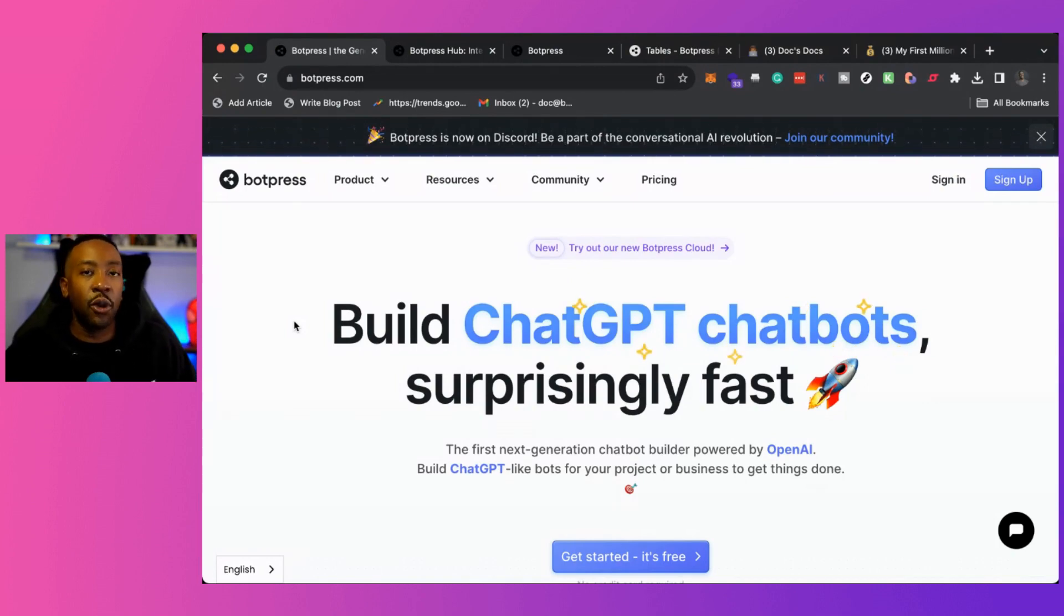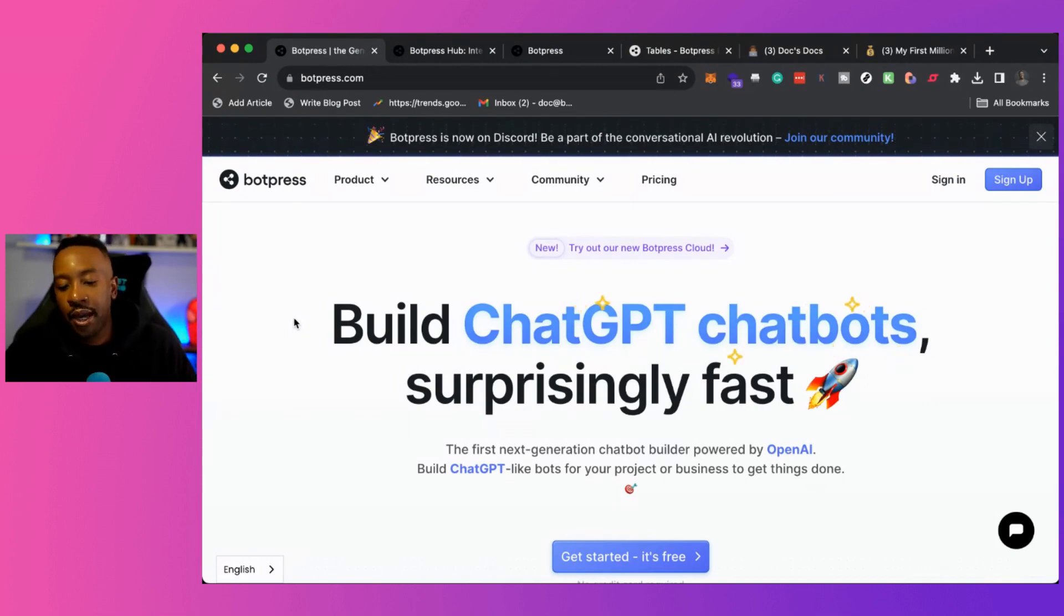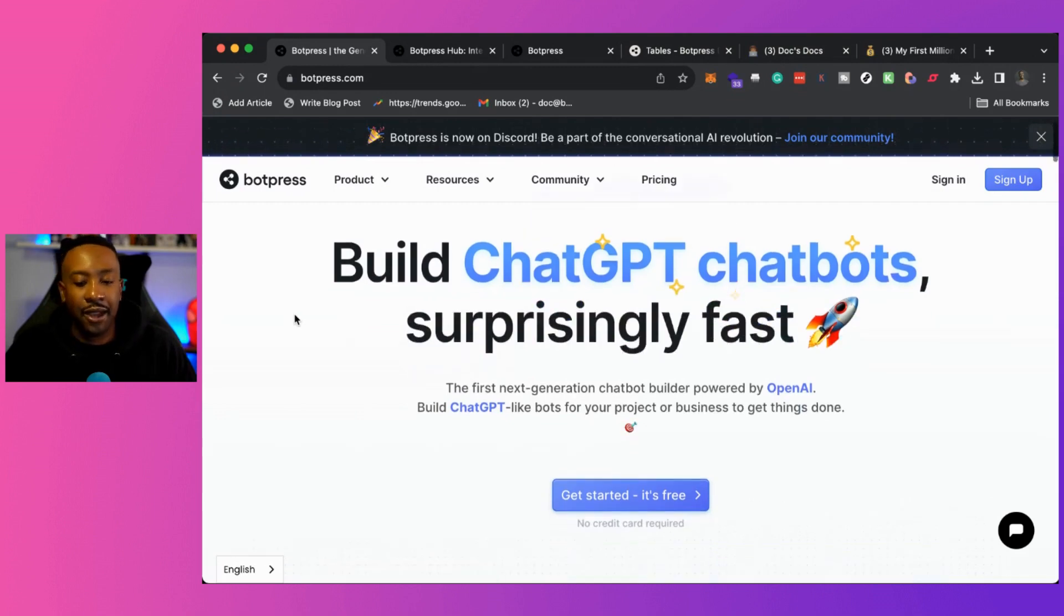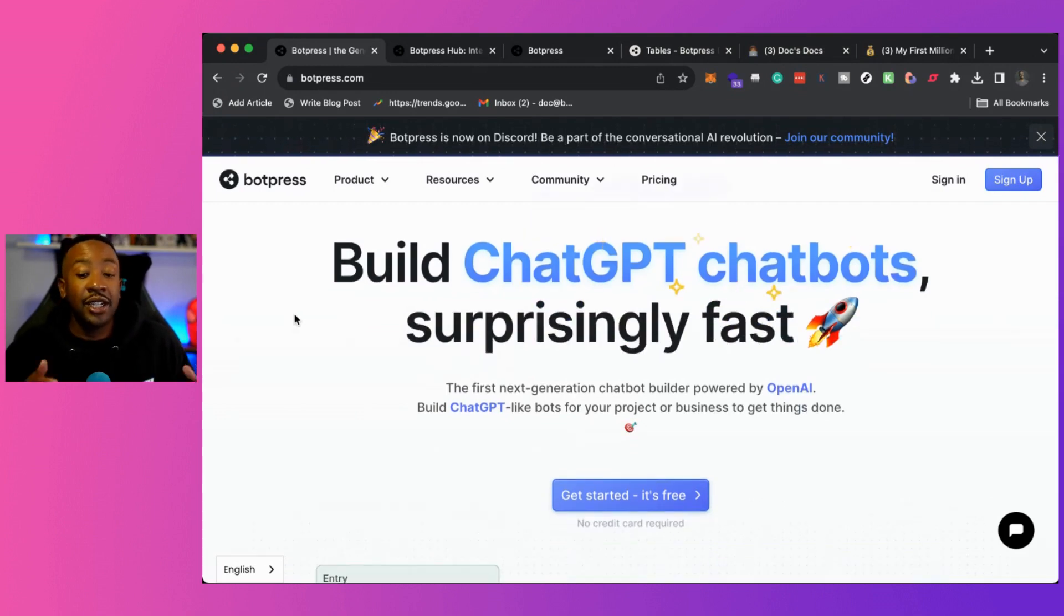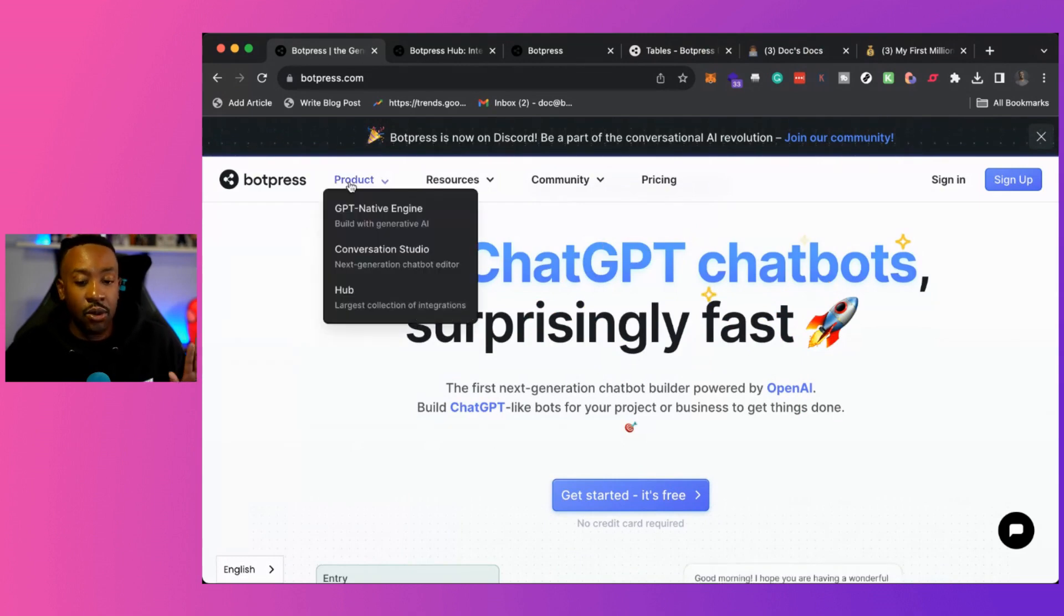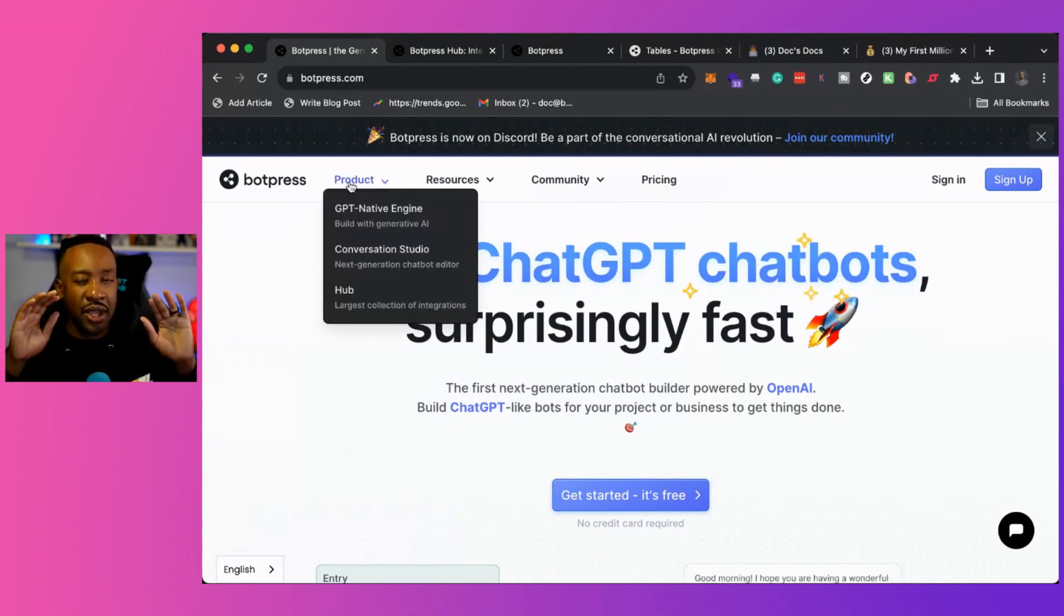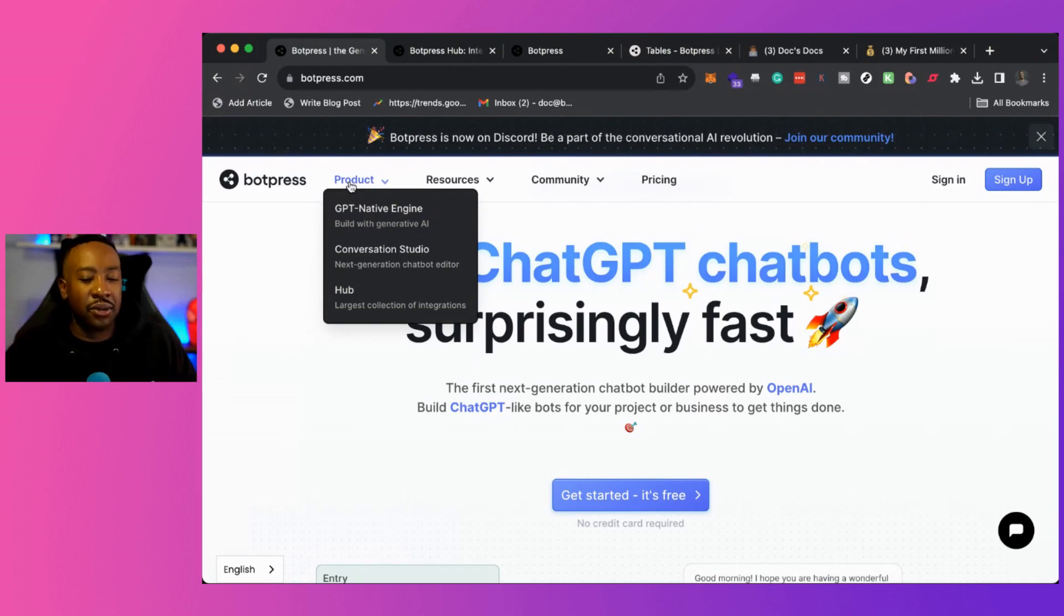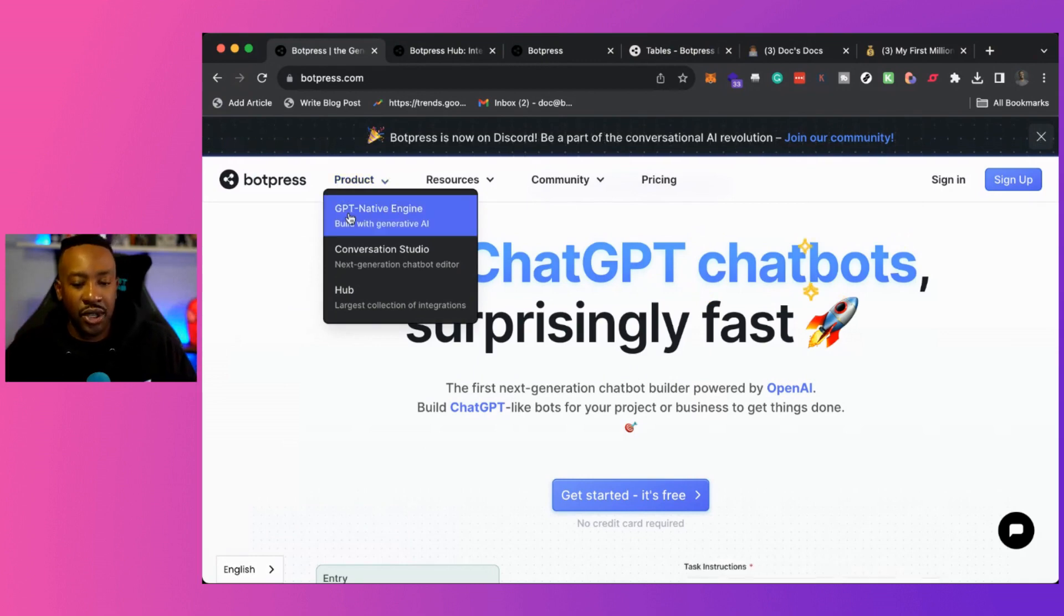So first of all, what is BotPress? BotPress is a platform where you can create chat GPT chatbots really quickly.